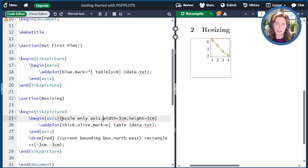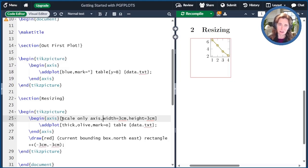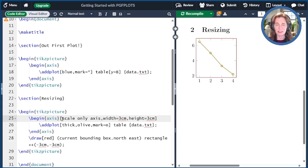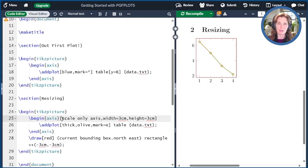So we can fix this with a magic option that's called scale-only axis. This should be a default option for PGF plots. And at the end of the video, I'll show you how to make it the default. When we compile with this option, you can see indeed that now it knows to interpret the width and height as the width and height of the axes themselves.